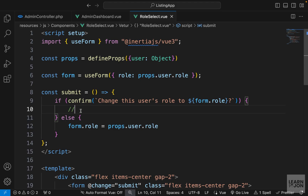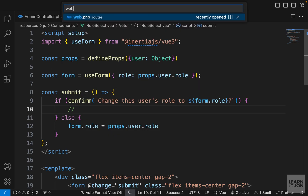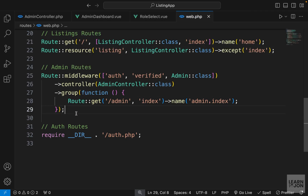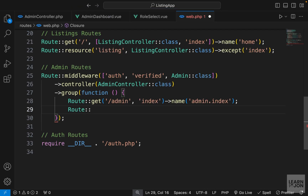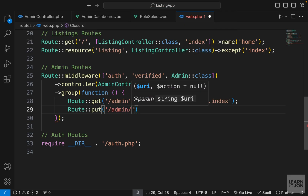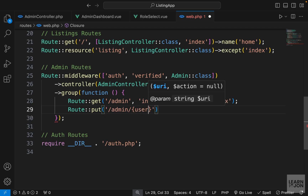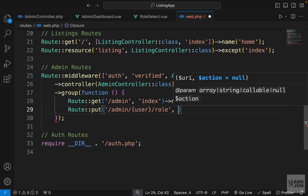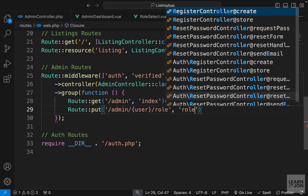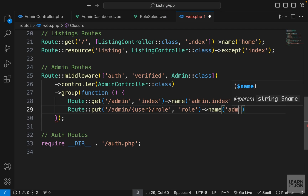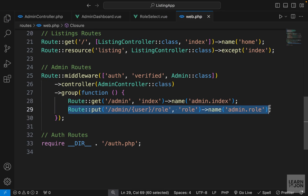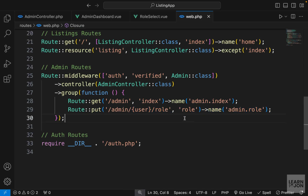The next step is to create a route and a controller function to submit this request and handle it on the backend. Let's open web.php. In our admin group we want a new PUT route. The URI will be admin/{user}/role, and the controller method will be called role, named admin.role. This PUT route will be in charge of changing a user's role.